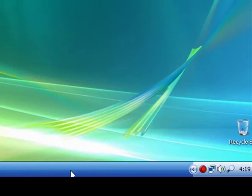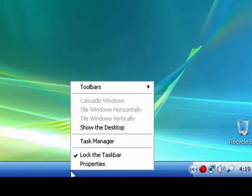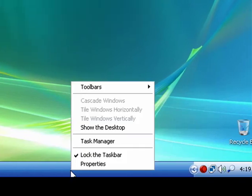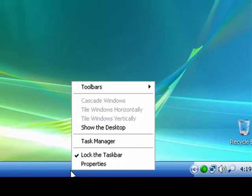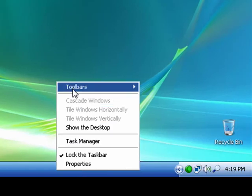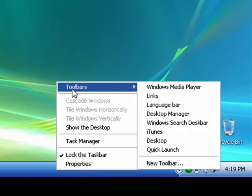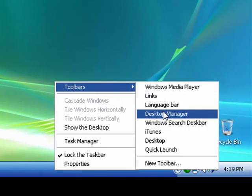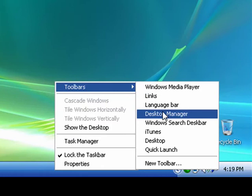So again, I'll just right-click on the taskbar, go to toolbars, and then go down to desktop manager.